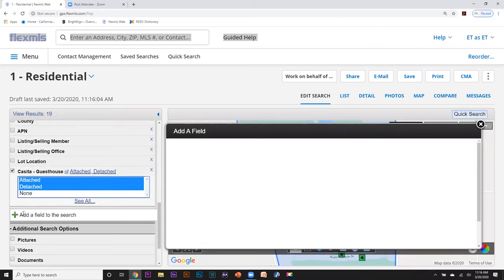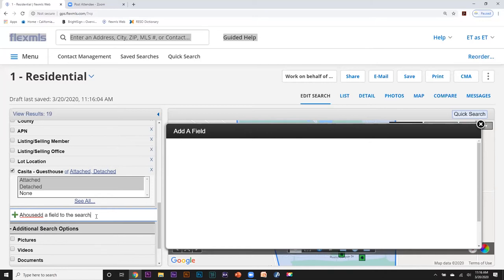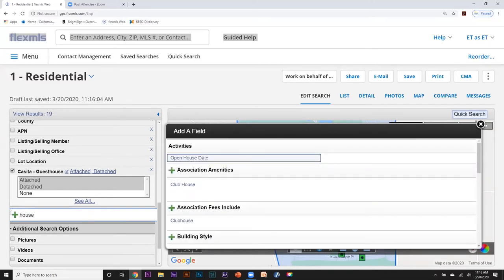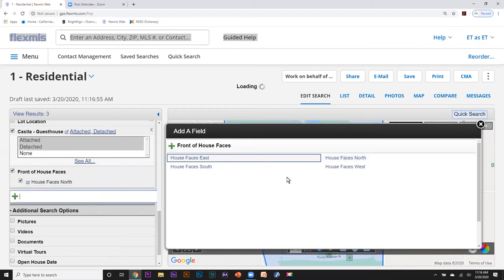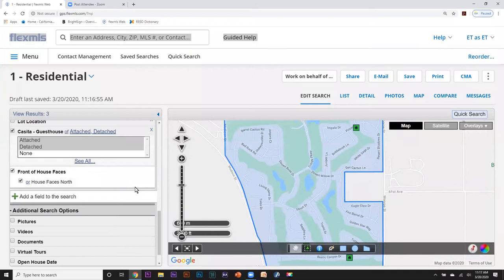Sometimes our discerning buyers want a house that only faces a certain direction, like house faces north, so let's type that in. House faces — and there we go, it pops up in your dialog box. Let's try house faces north, and we do have three results here. That's exactly what our buyer is looking for, so we're going to go with these three results.